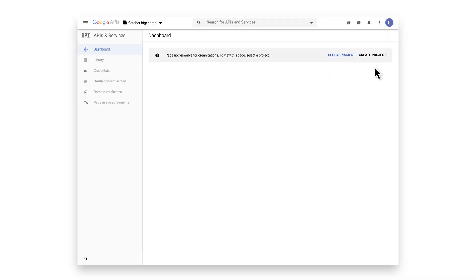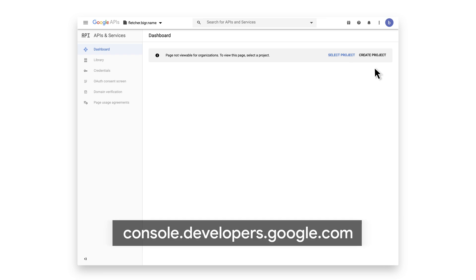We are now in the Google Developers Console, where you'll need to enable the Admin SDK API and set up a service account. You can get to the console by going to console.developers.google.com.